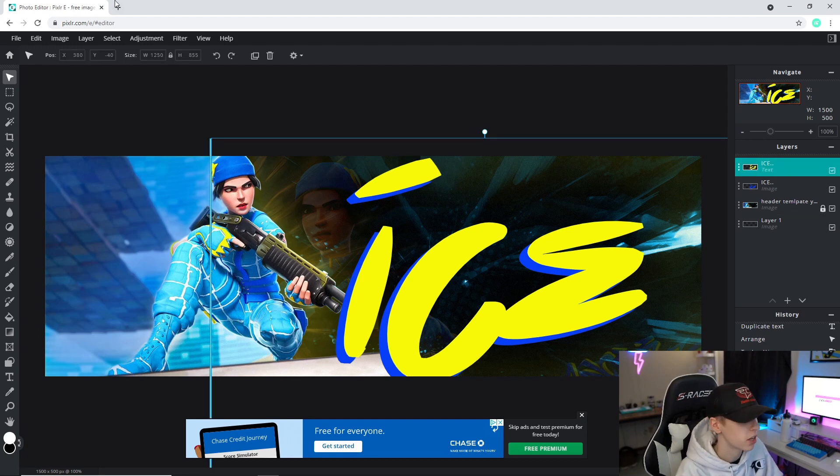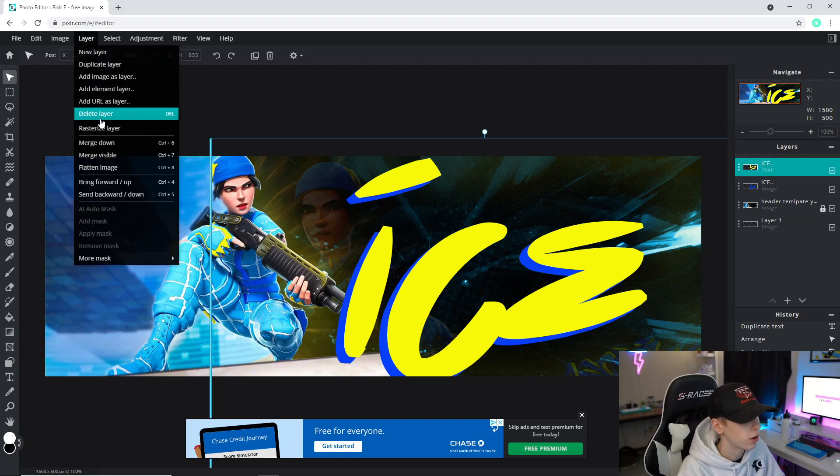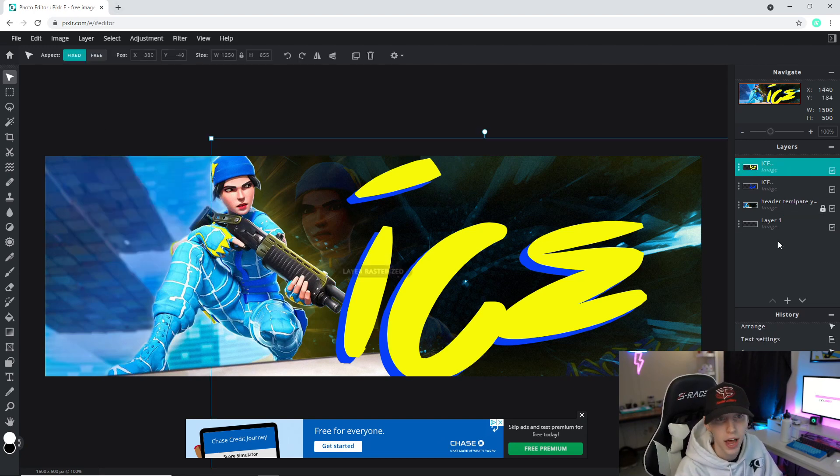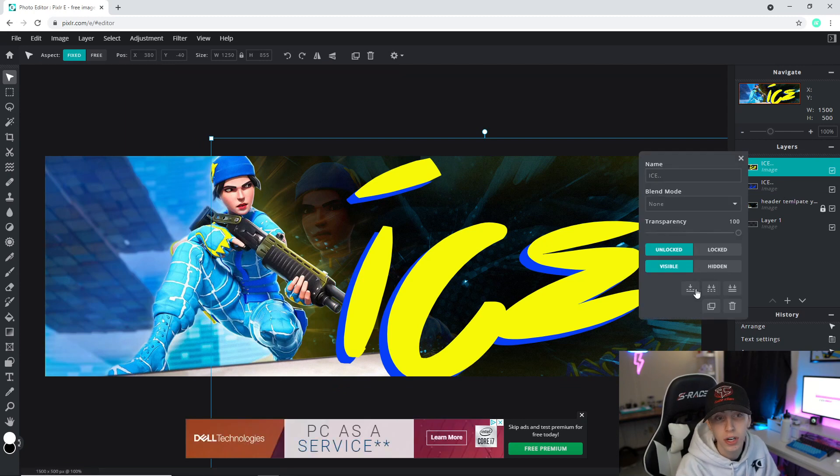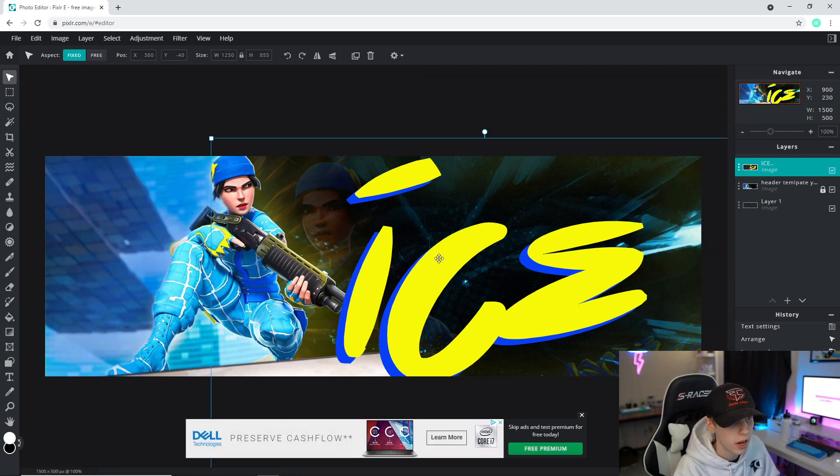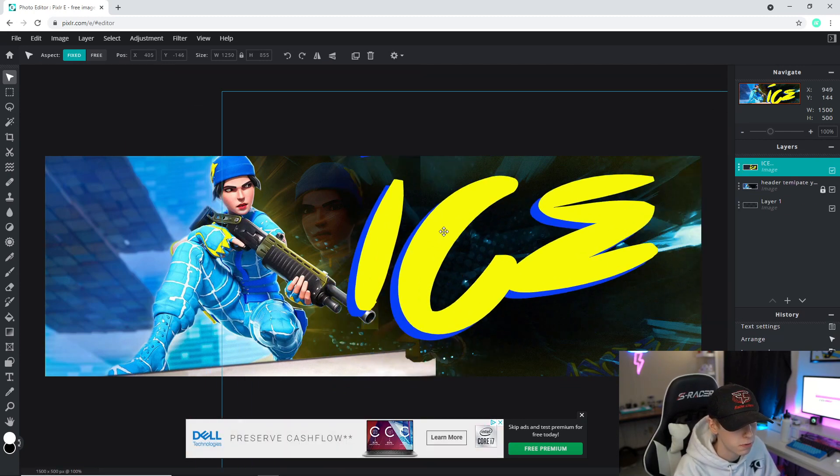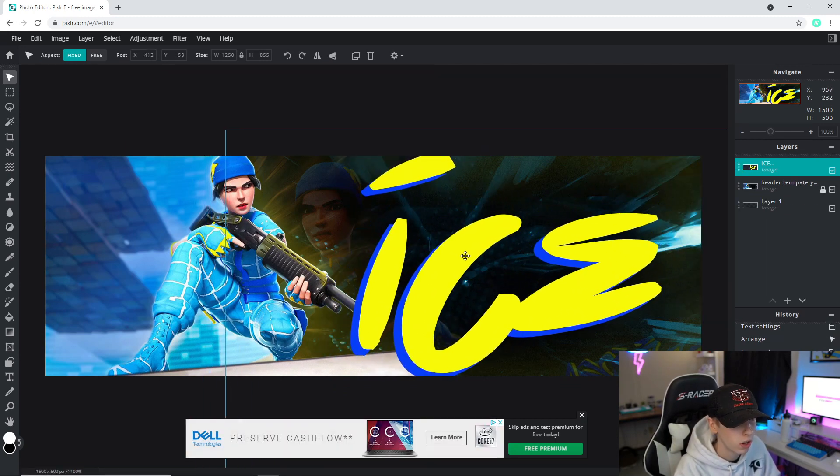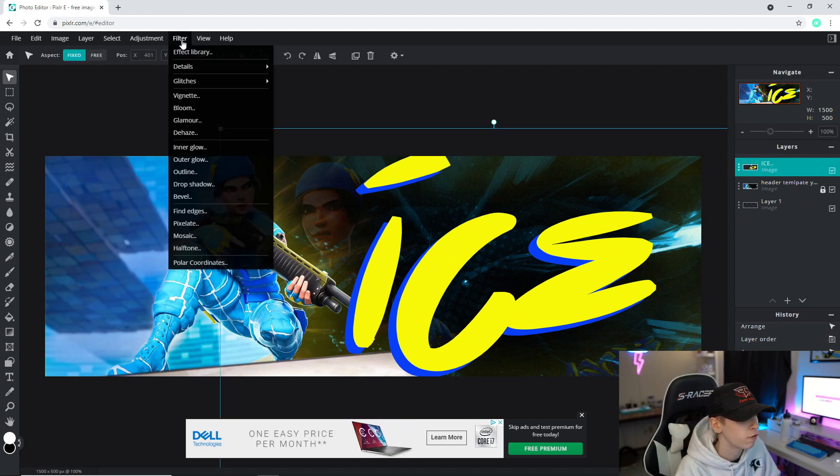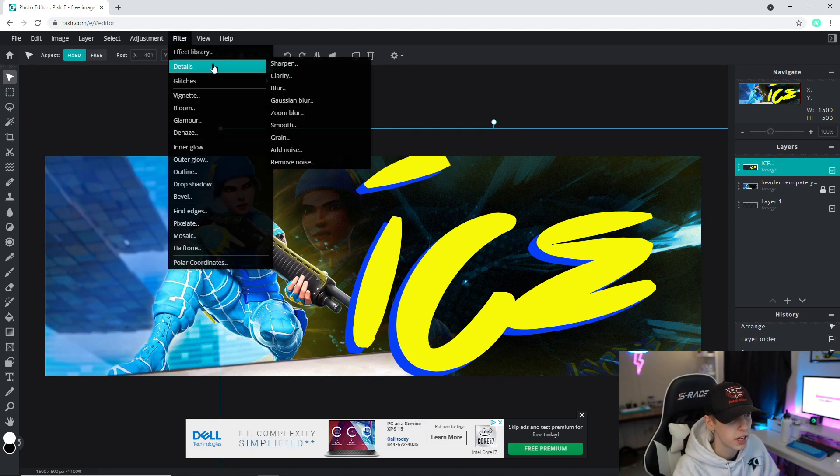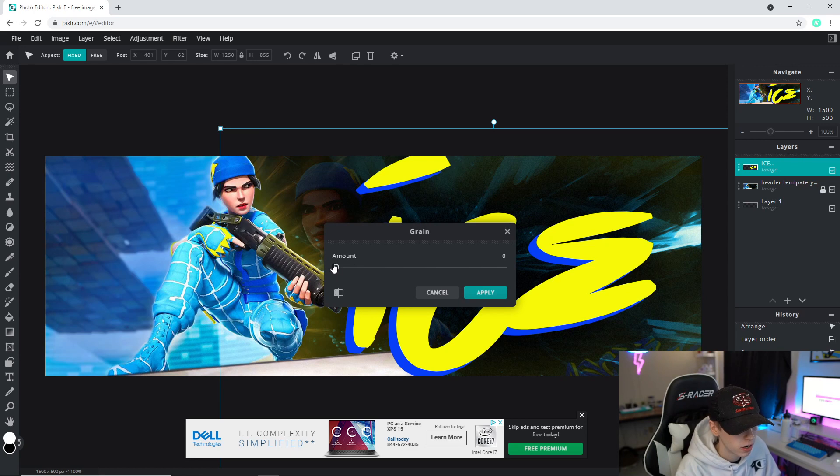Then we're going to grab that erase tool and I'm going to erase some of the unnecessary stuff just to make it look a bit cleaner here. Now what I'm going to do is also take that top text layer, go to Layer, Rasterize that. Now I'm going to go to the top one, click the three dots again, and go to Merge Down. As you can see, it gives me one whole entire thing here. Now I'm going to go to Filter, Details, then Grain, and drag this up a bit just to give it kind of a cool look. Click apply.